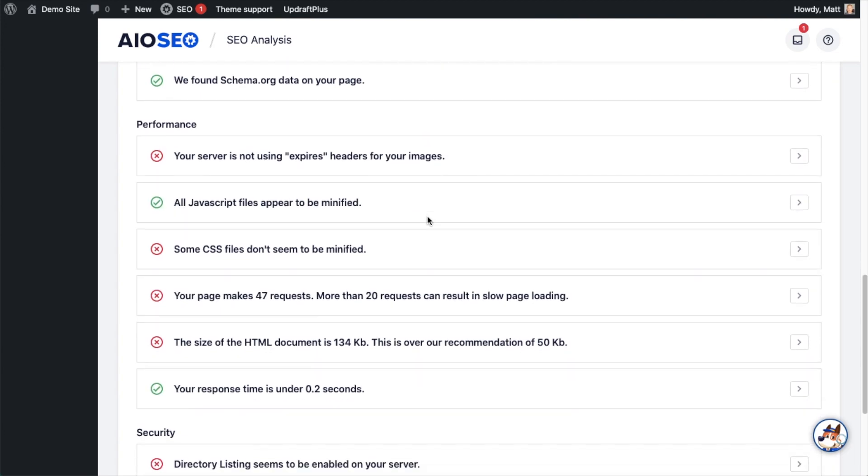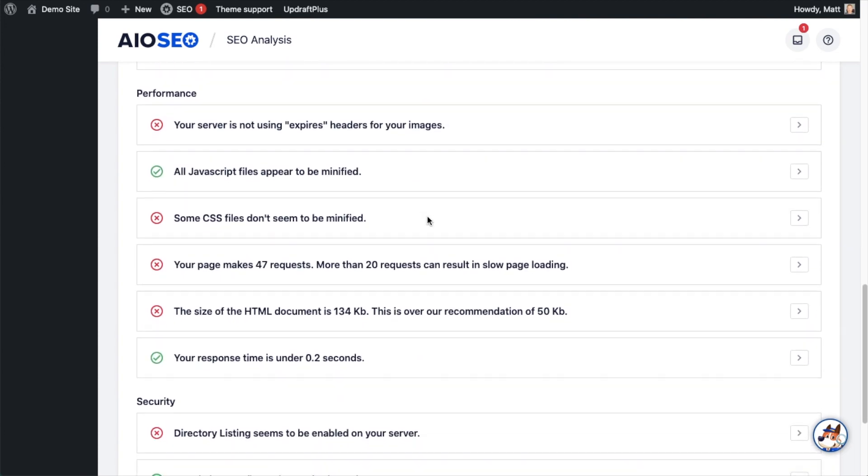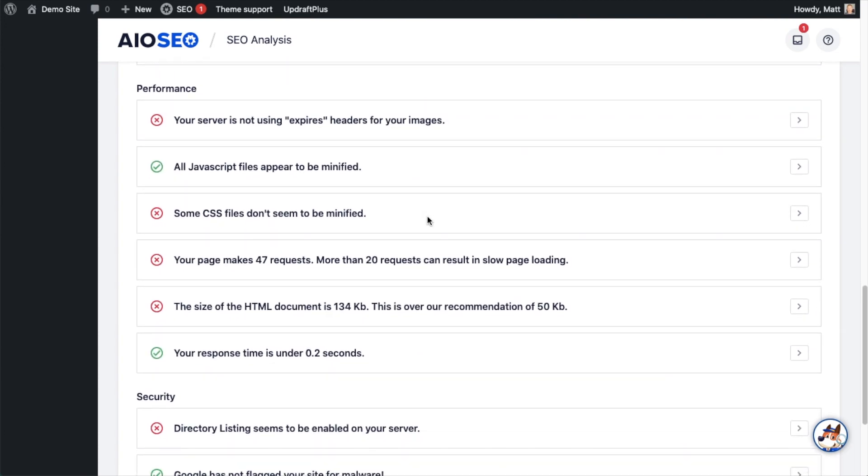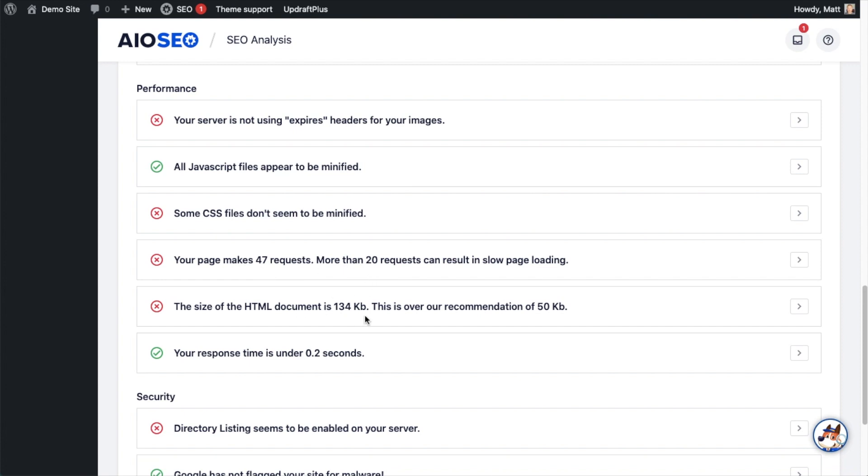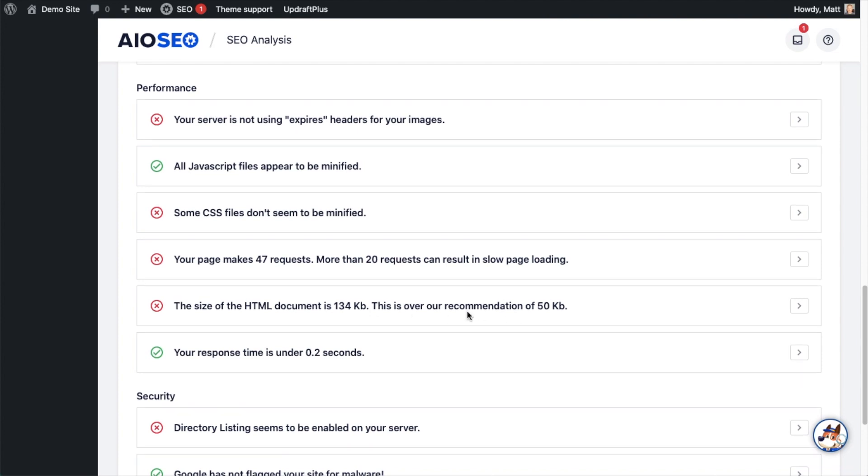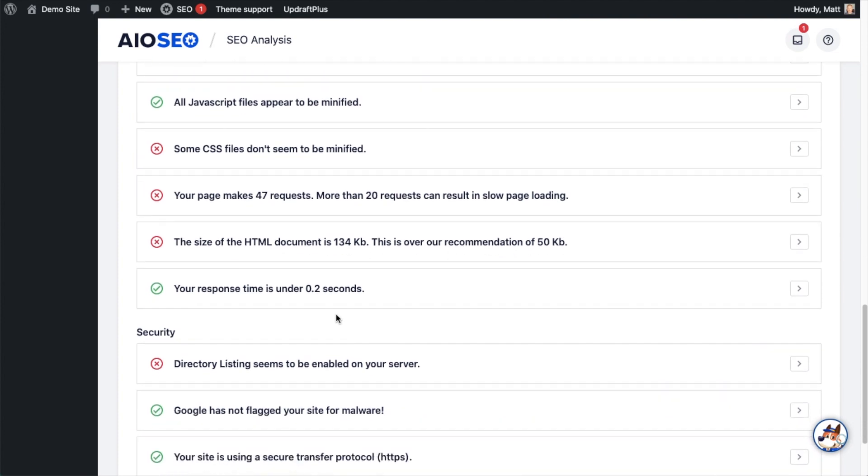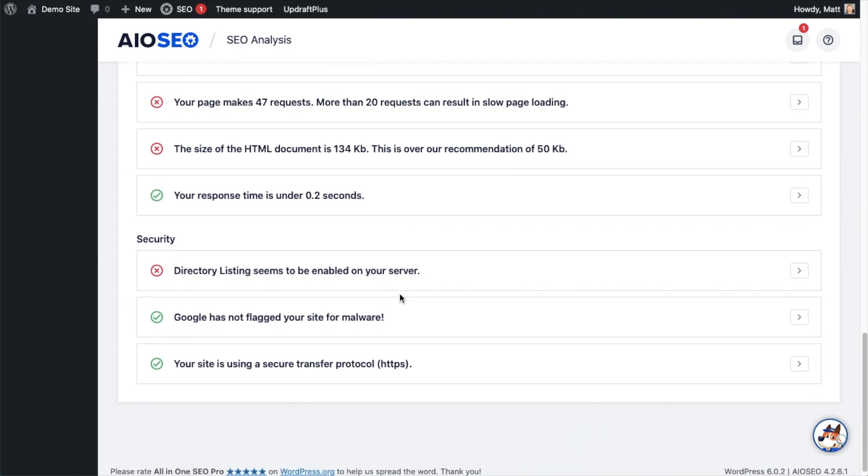The section below that says Performance. This has to do with your server and your web hosting environment. The first one here I'm getting a red X—it's telling me my server is not using expires headers. JavaScript appears to be minified—that's good. Not all the CSS files are minified—that's not good. It's making 47 requests, which could be cause for alarm, and the HTML document is 134k, which is over the recommendation of 50k. But the response time is good at 0.2 seconds.